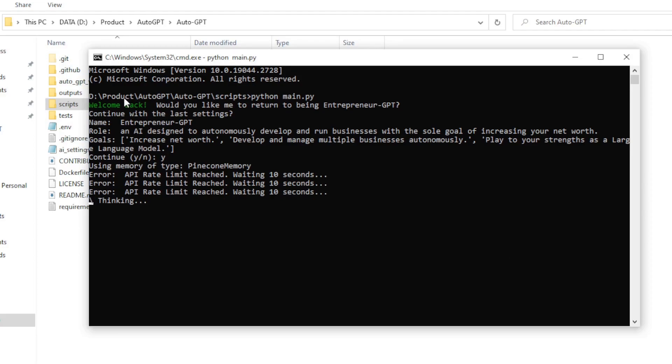You'll have to do either of two things. First, switch to a paid plan, which I think is the best option or just create another account and use the API key from that point.